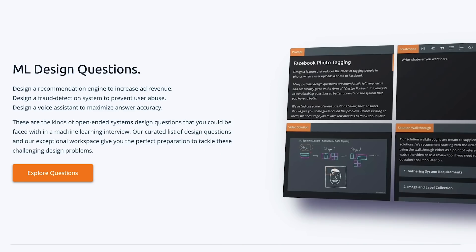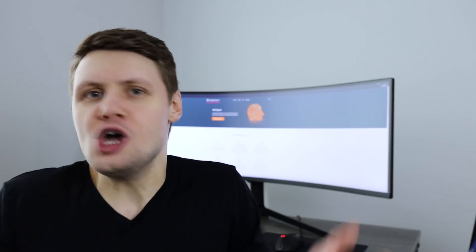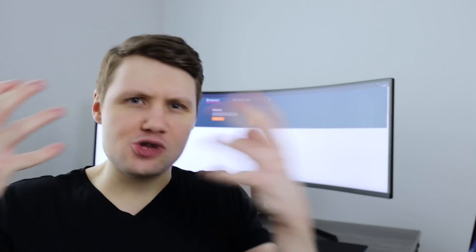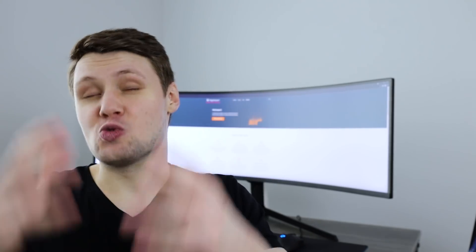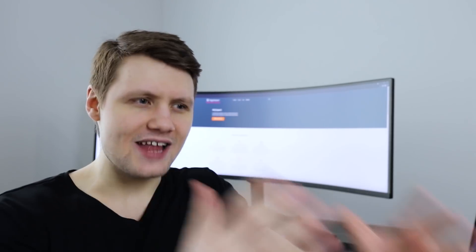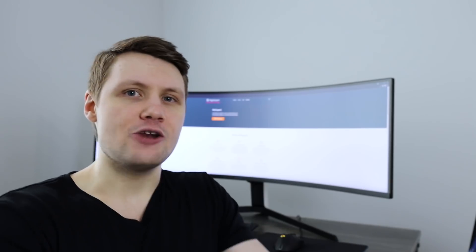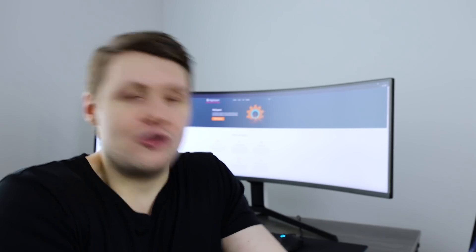Then the fourth section is a machine learning systems design questions section. So basically here we cover systems design, but in the context of machine learning. We've got some systems design questions like, for example, design Facebook photo tagging with face detection and face recognition. It's really, really cool stuff. You really get to understand how machine learning is applied in the real world.